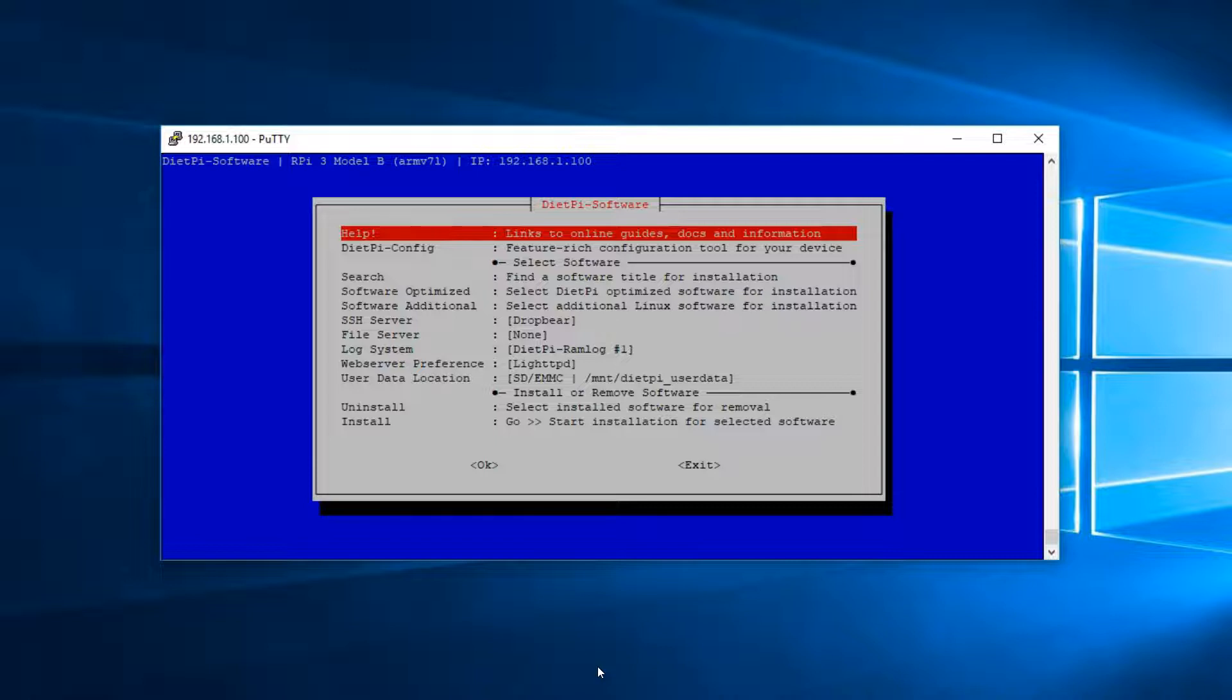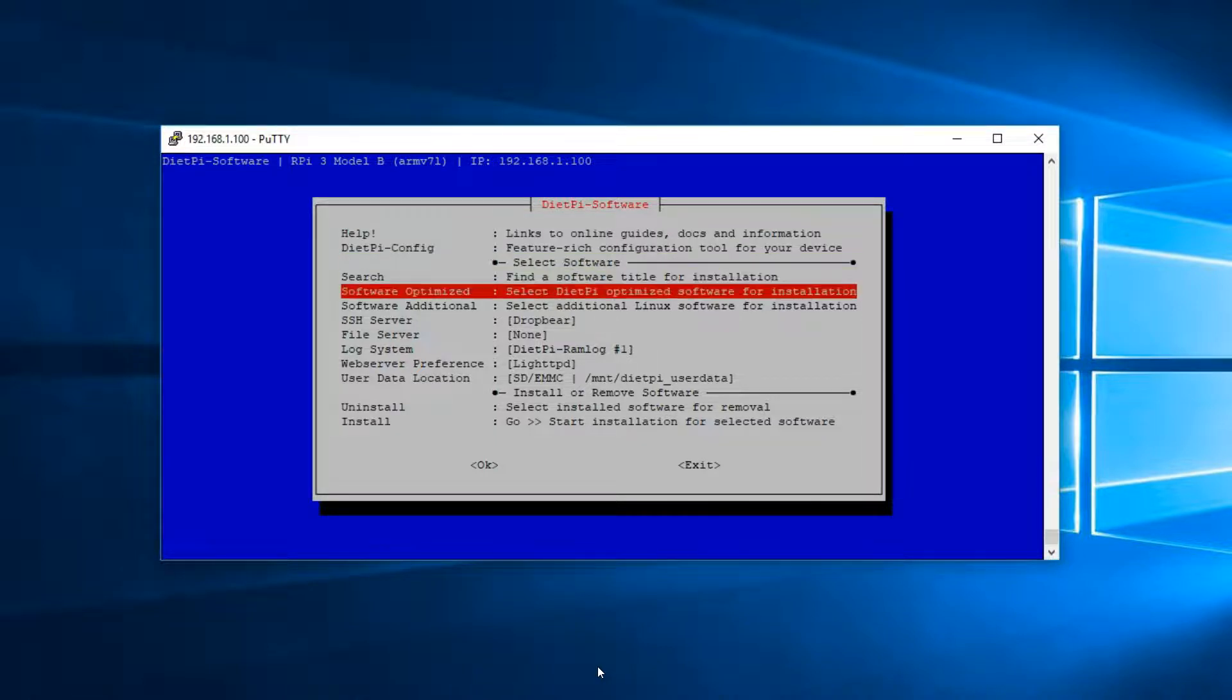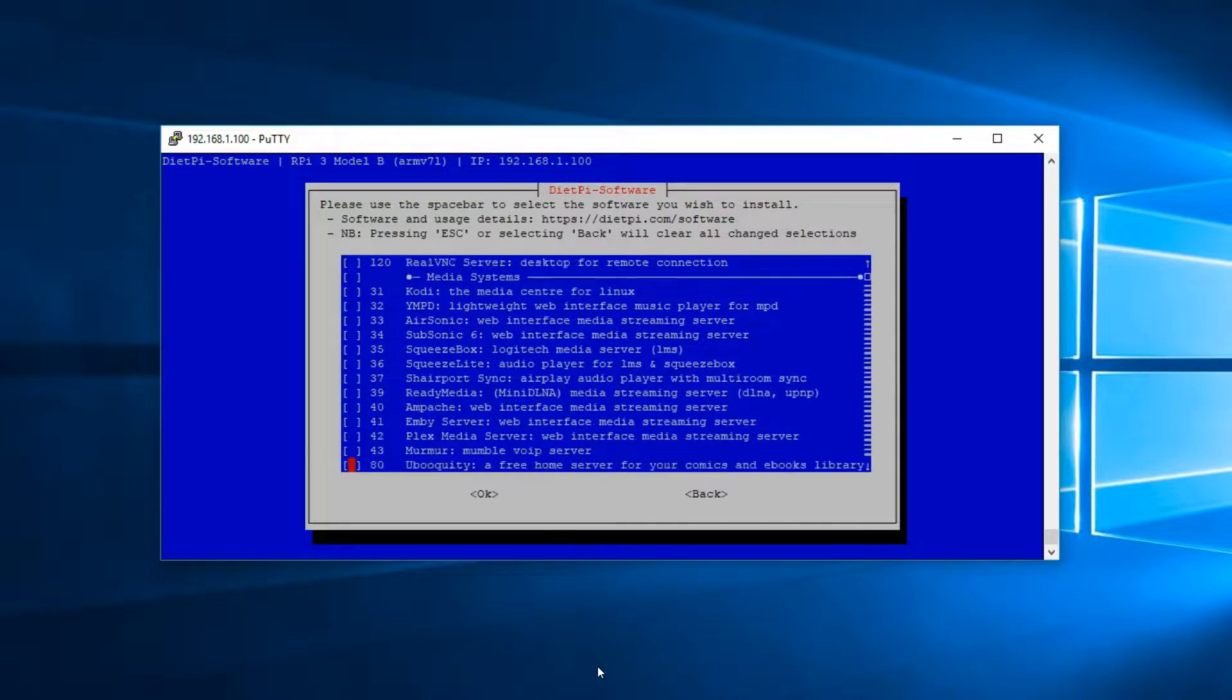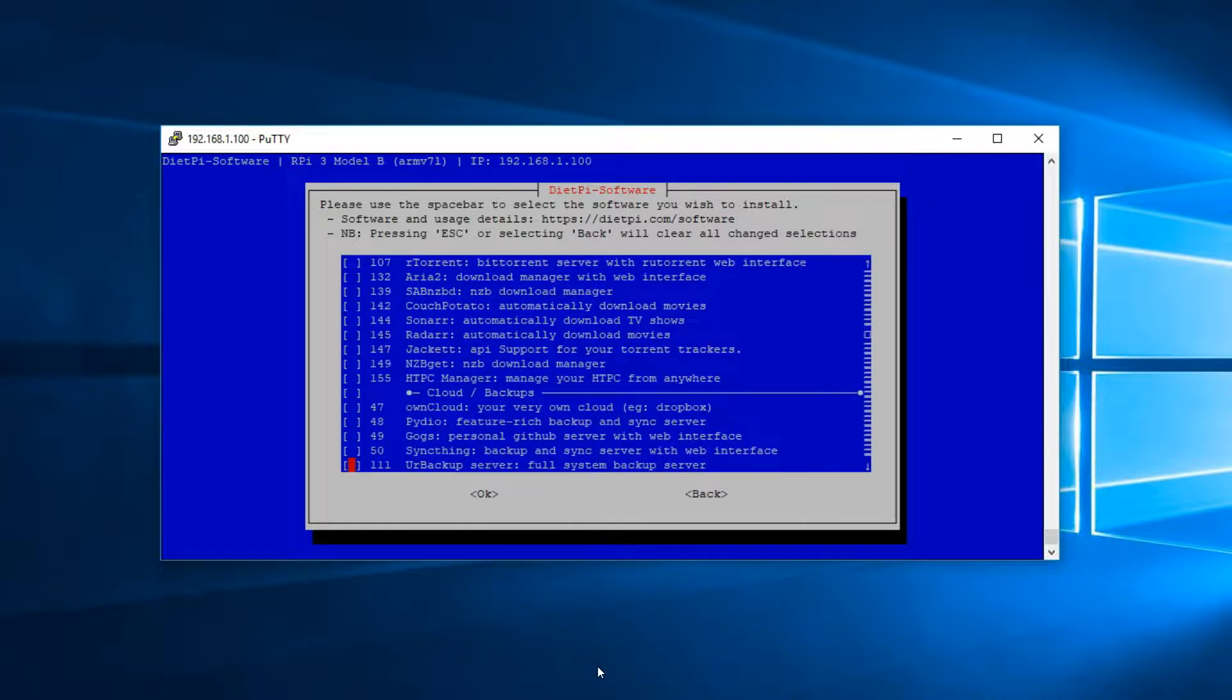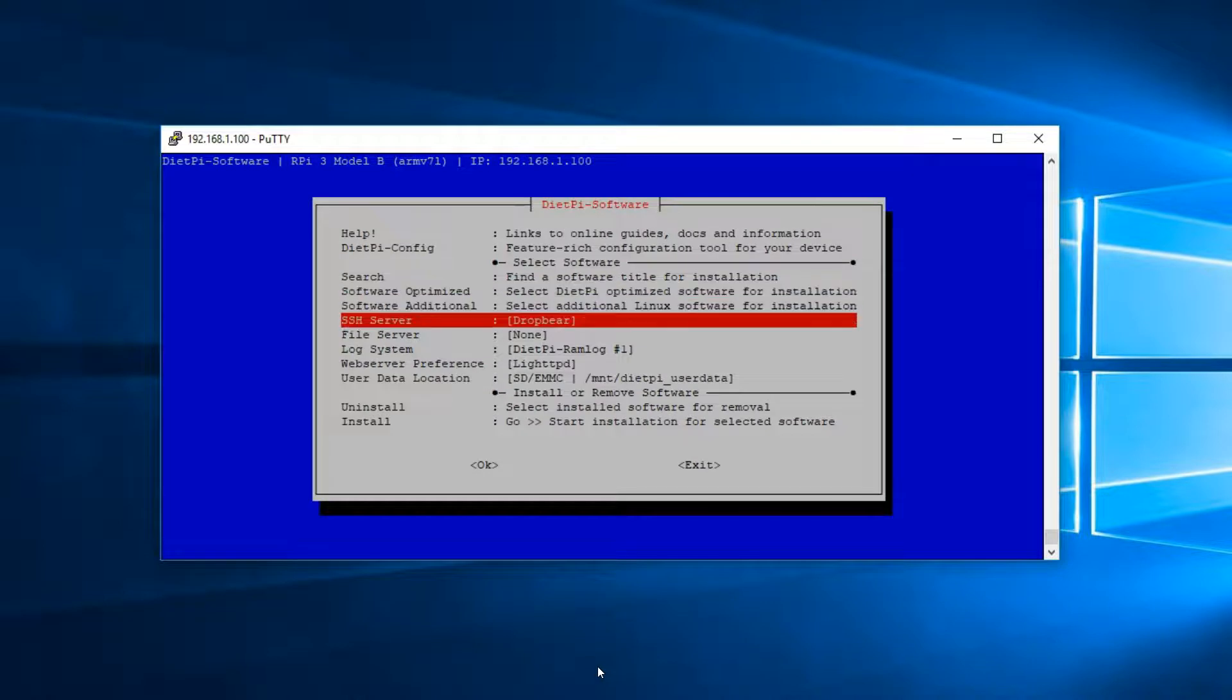Okay, upon restart, you'll see this screen. And here, using the arrow keys, go down to Software Optimize, hit Enter. And then again, go down until you'll find OwnCloud. Select it by pressing the space bar and then Tab, OK, Enter.